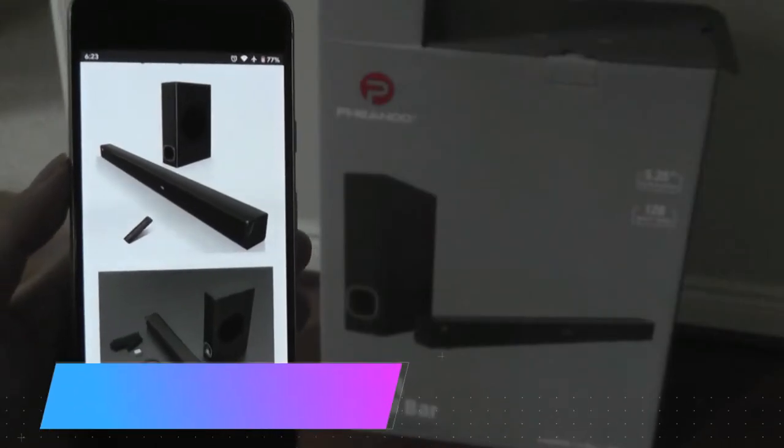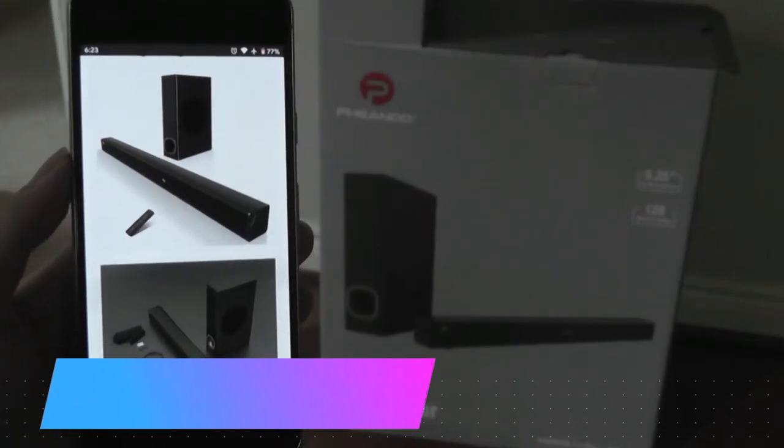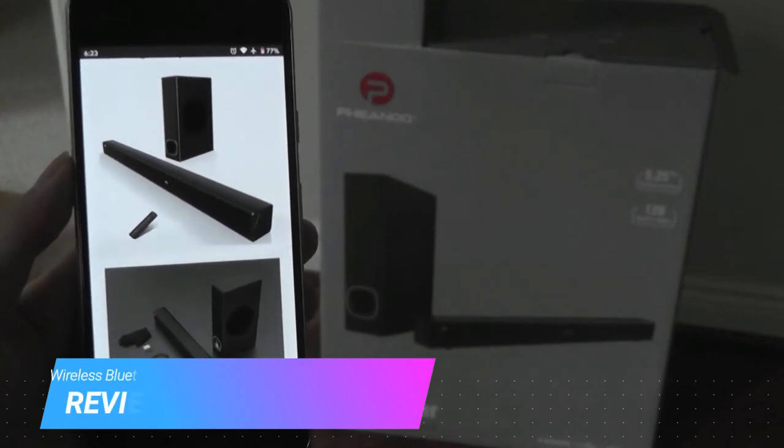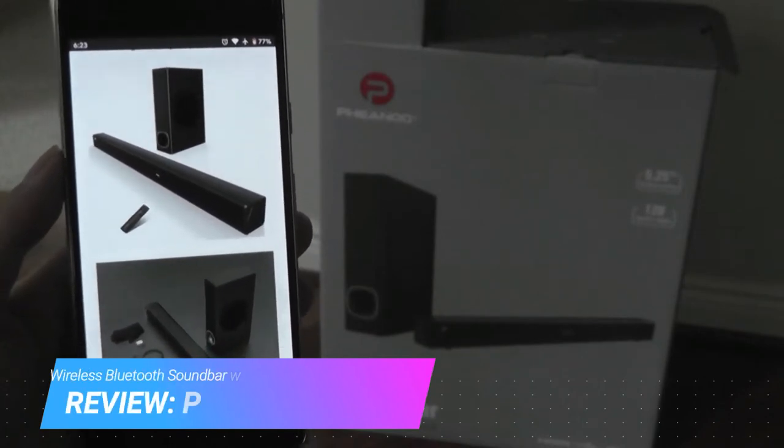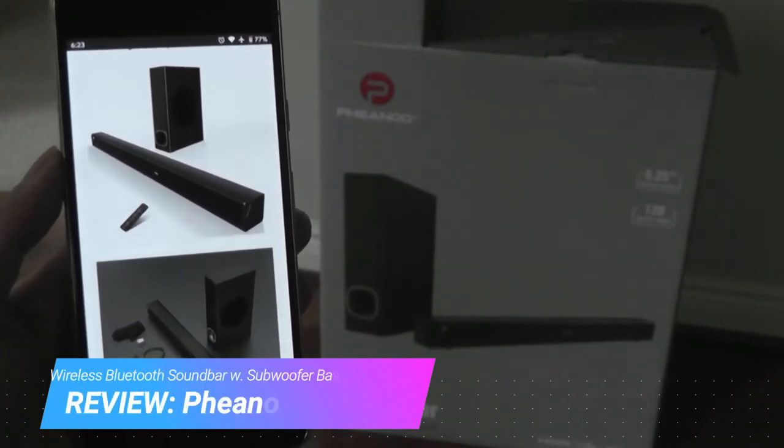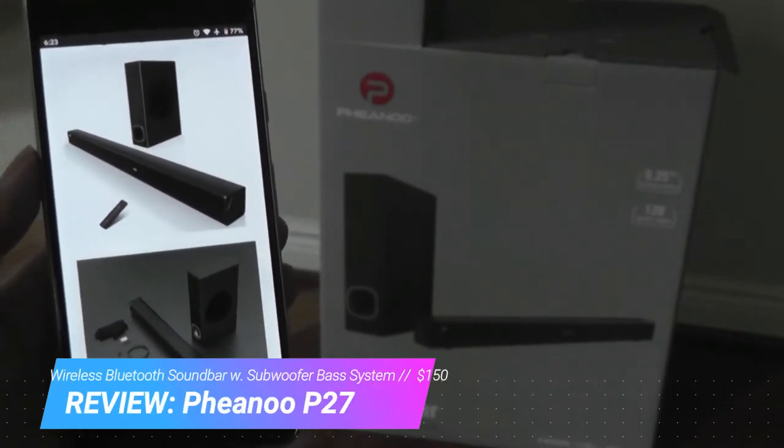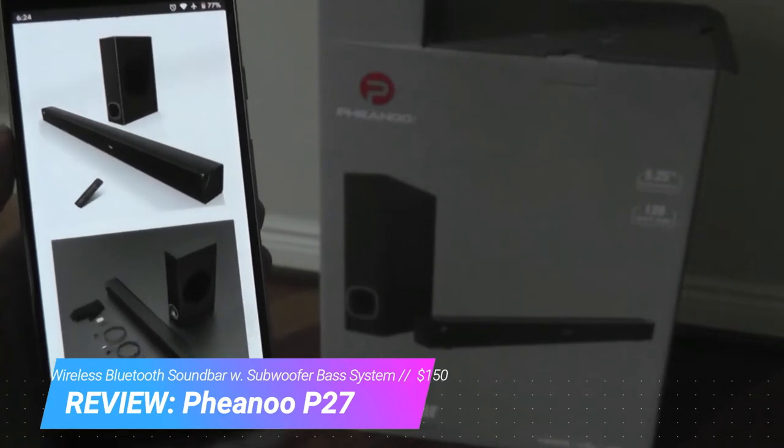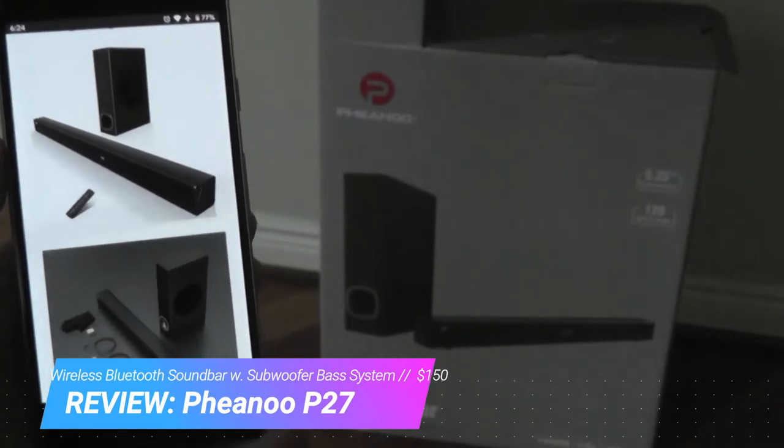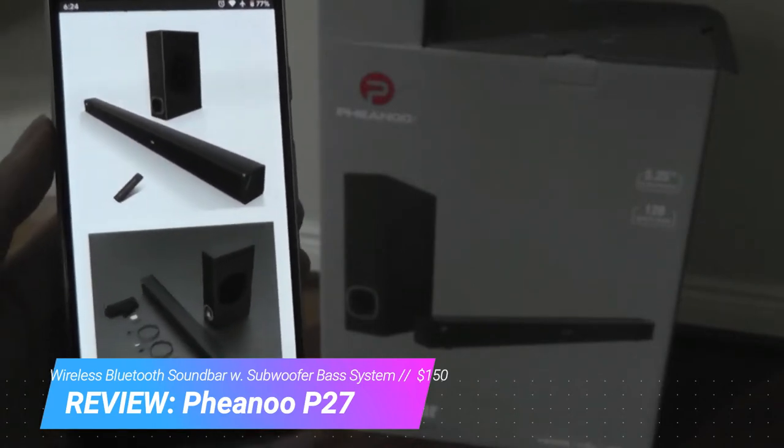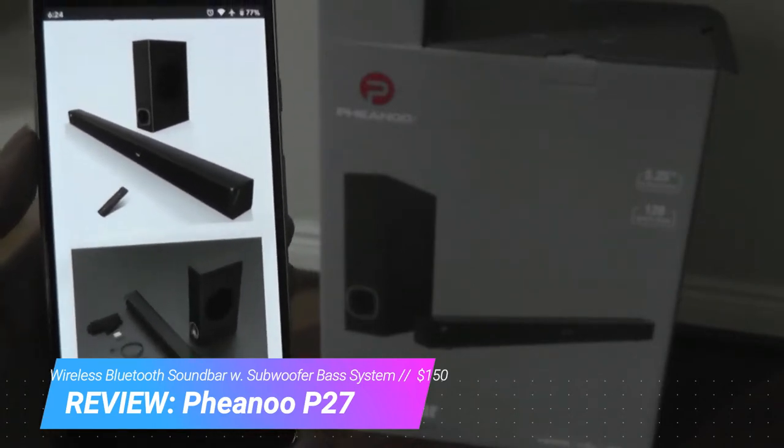Hey y'all here at OSReviews, today we're taking a first look at the Fiano P27. This is a wireless soundbar and subwoofer system that's meant for TVs, home entertainment, and sells for under $150.